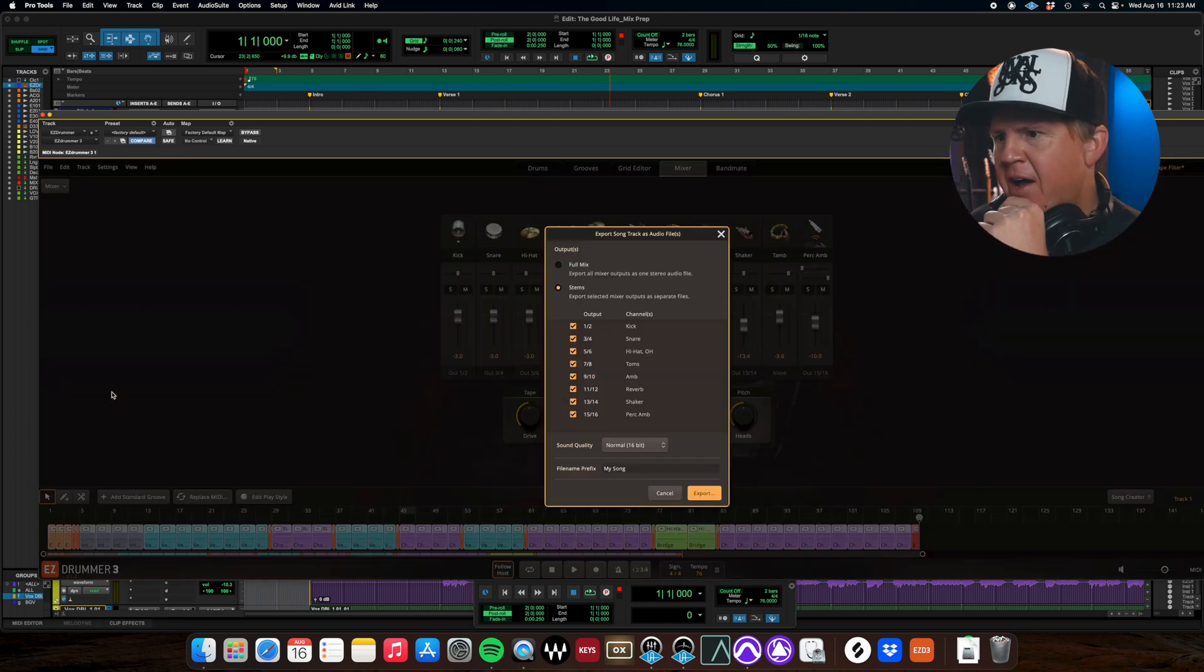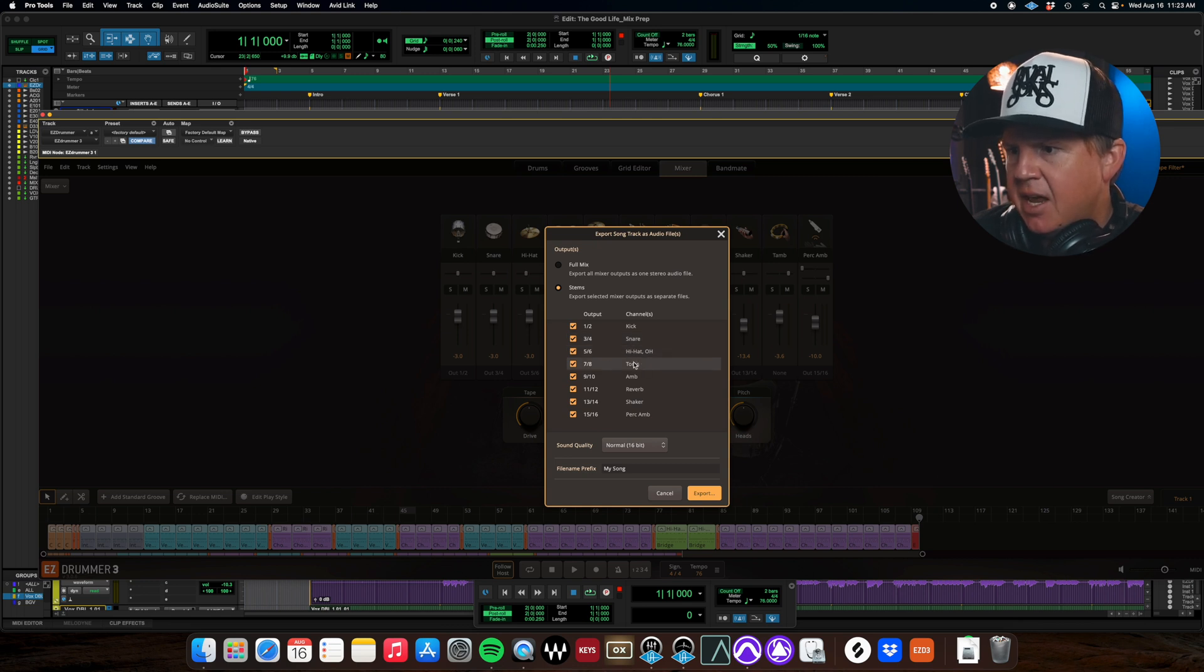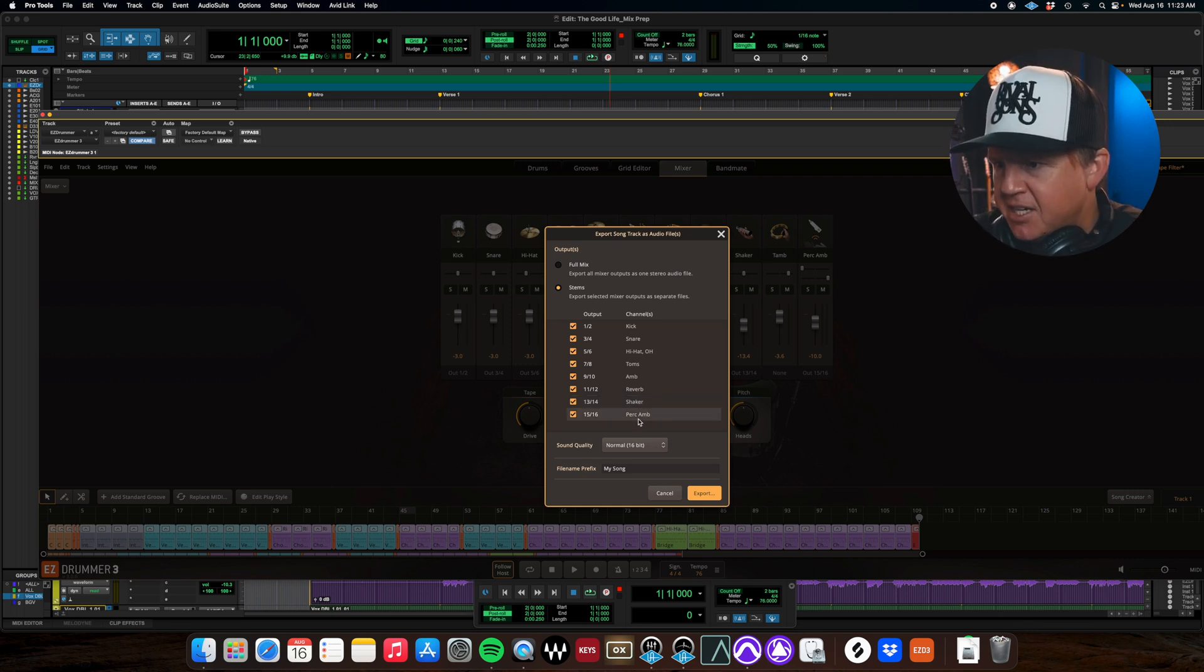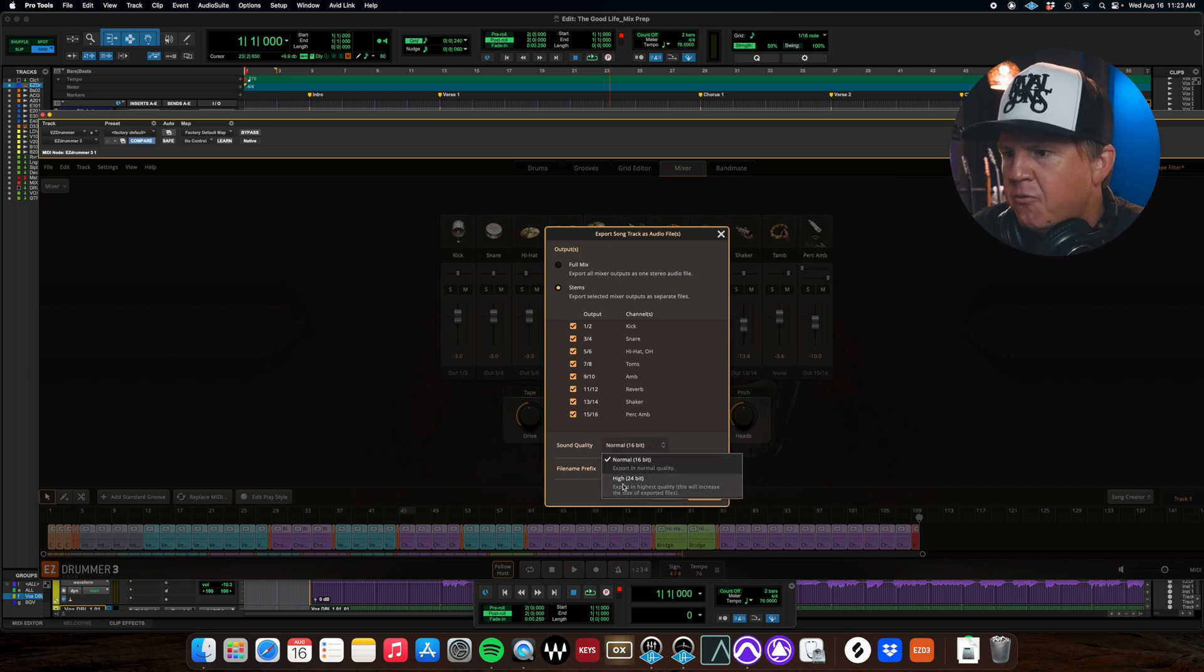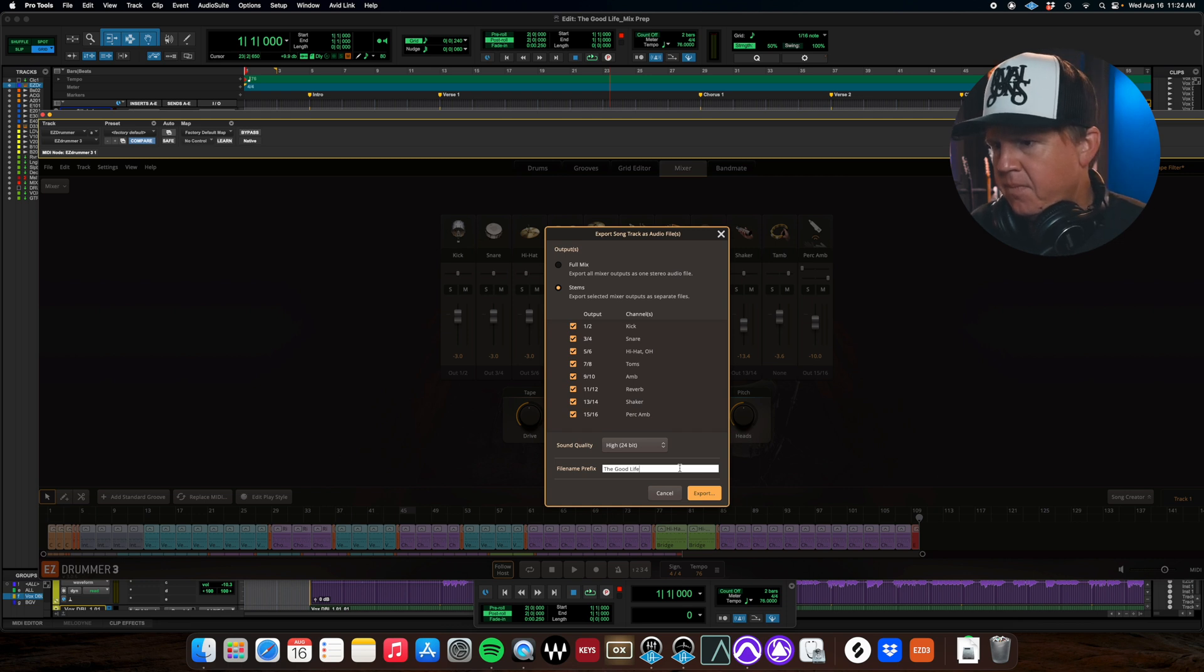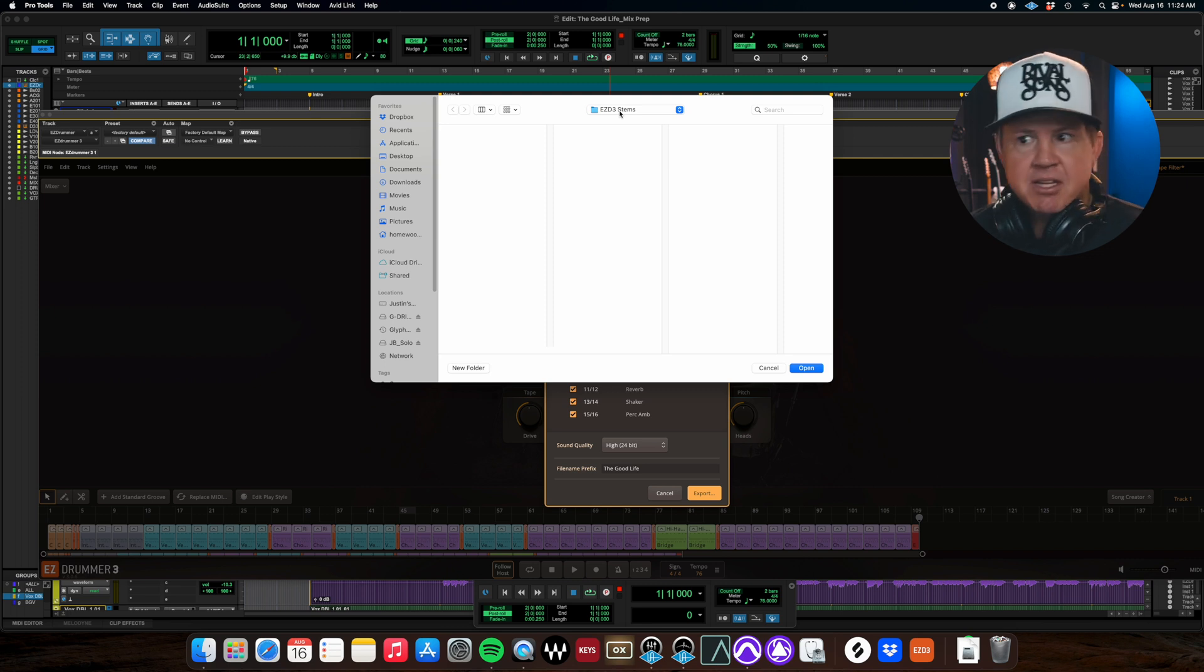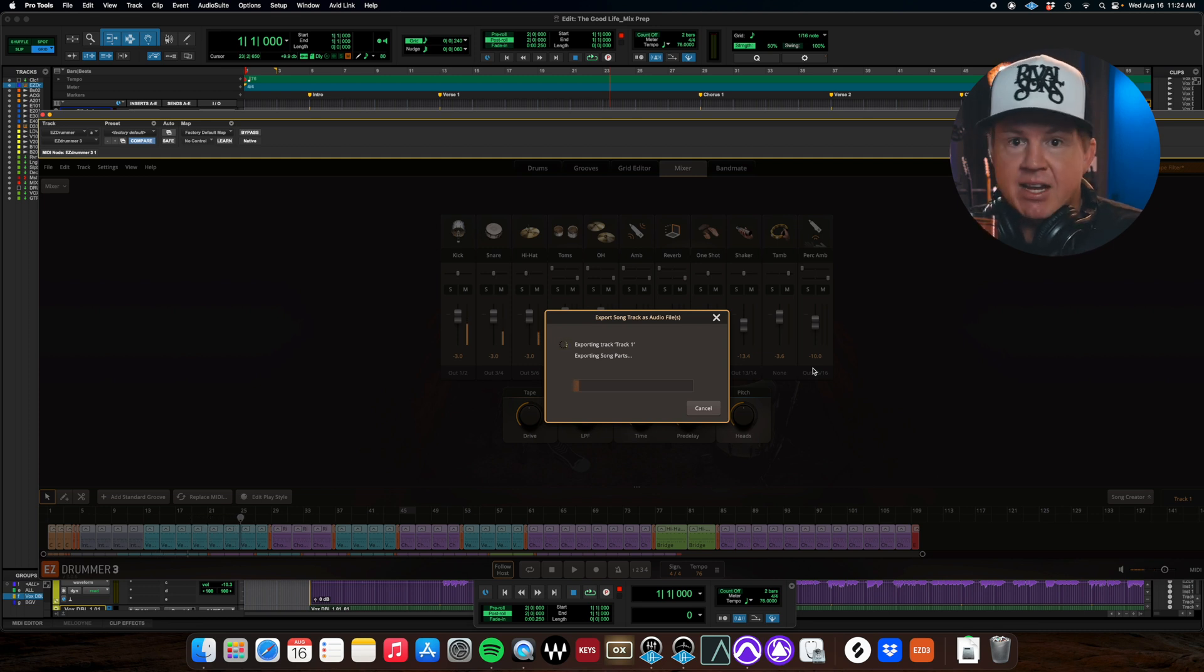Alright so now that we've got all the routing for our output set up on here we're going to go back to track export song as audio files and you can see we have the kick going in one and two snare going in three and four our hi-hats and overheads in five and six toms in seven and eight ambiance in the nine and ten reverb eleven and twelve thirteen and fourteen has got our shaker and then the ambiance the amount of presence for the shaker fifteen and sixteen it's going to default to sixteen bit I'm recording at forty eight twenty four so I'm going to set this to twenty four bit we'll name this song the good life click export.